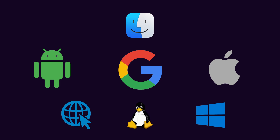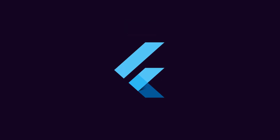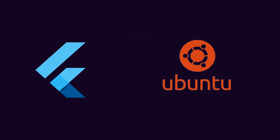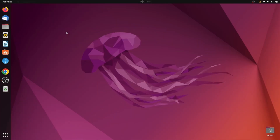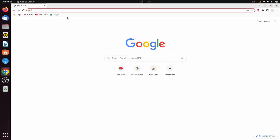In this video I will show you how you can install Flutter onto your Ubuntu operating system and also create your first Flutter project. Let's get started. To install Flutter into your Ubuntu operating system, just go to your favorite browser.